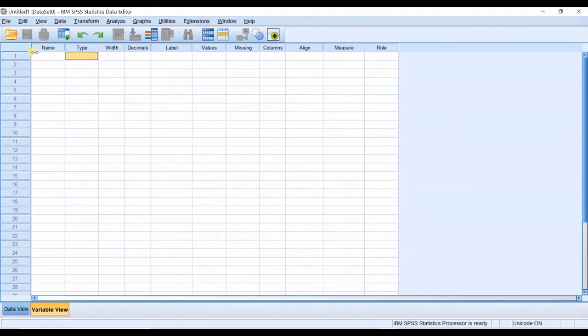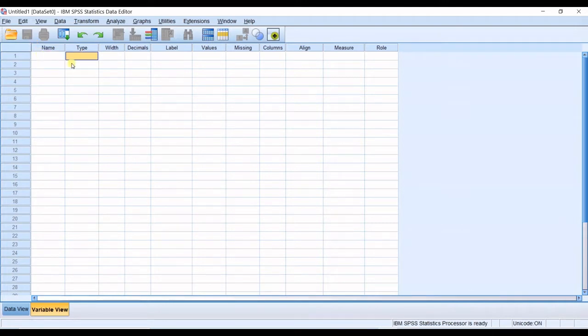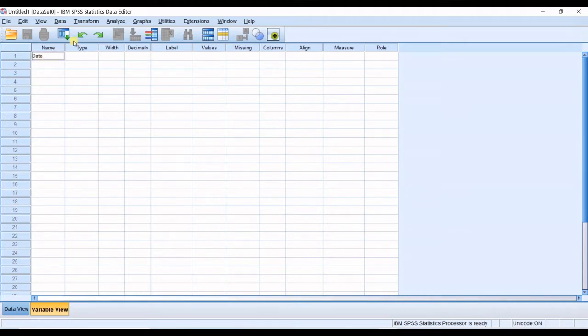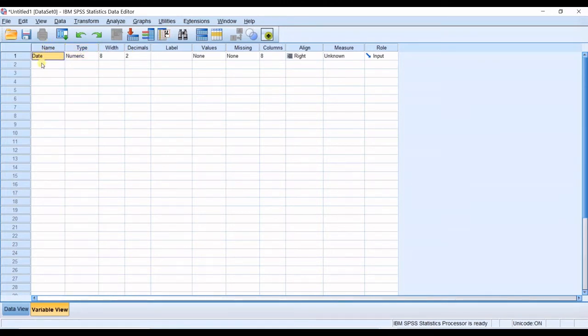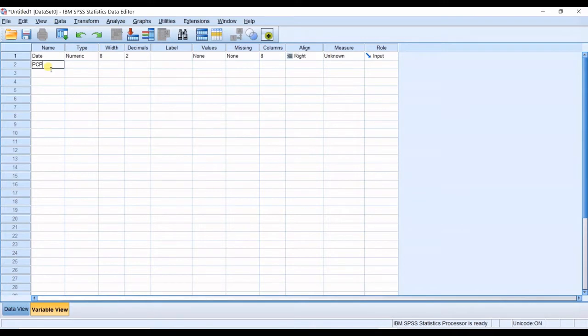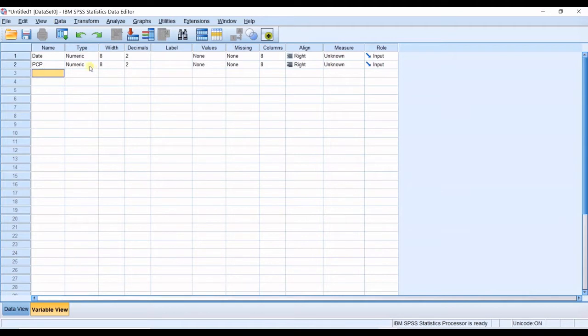I want to have a very simple example for you so that I can explain the concepts. I want to have the first variable as date. In the name column you simply give the name. As soon as I type the name and enter, you can see the other cells are filled automatically. So what are them?